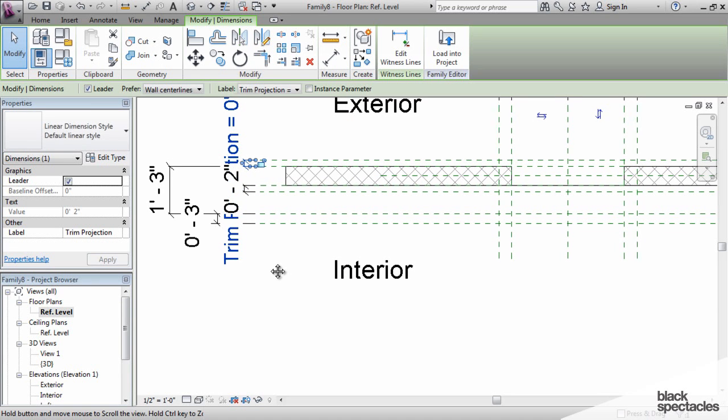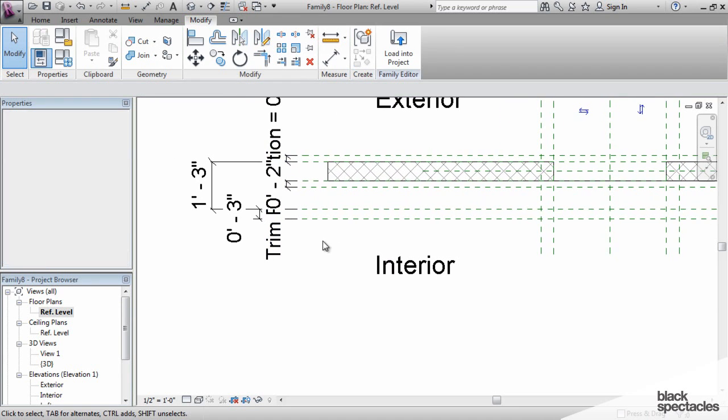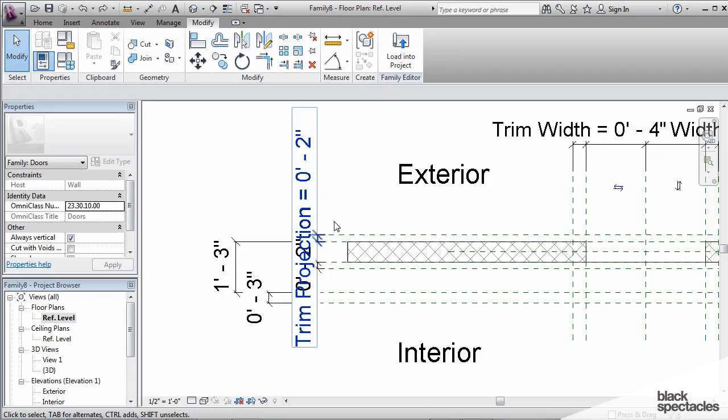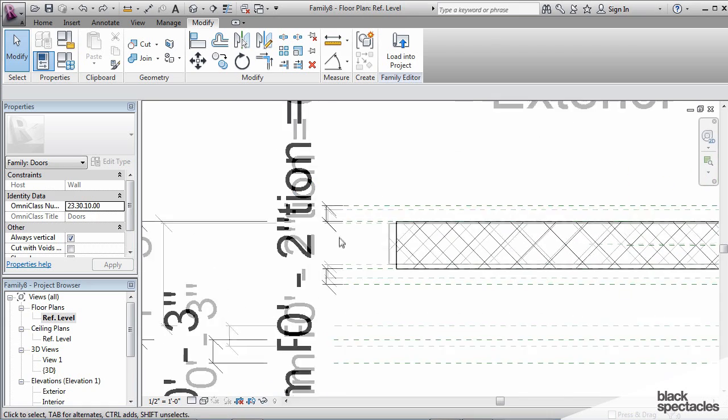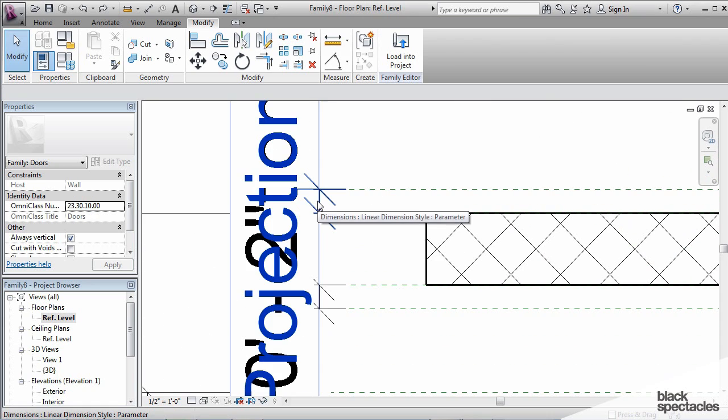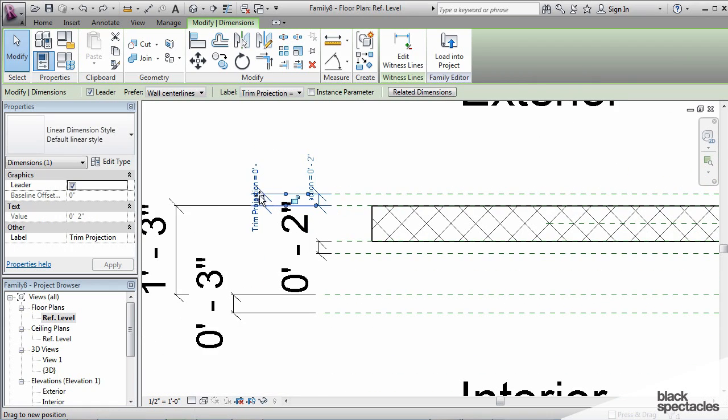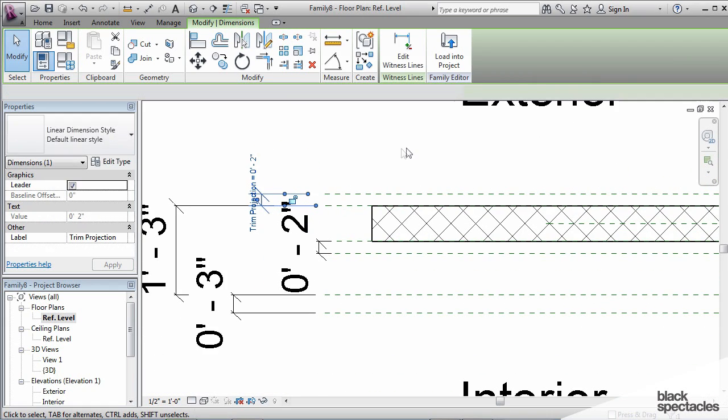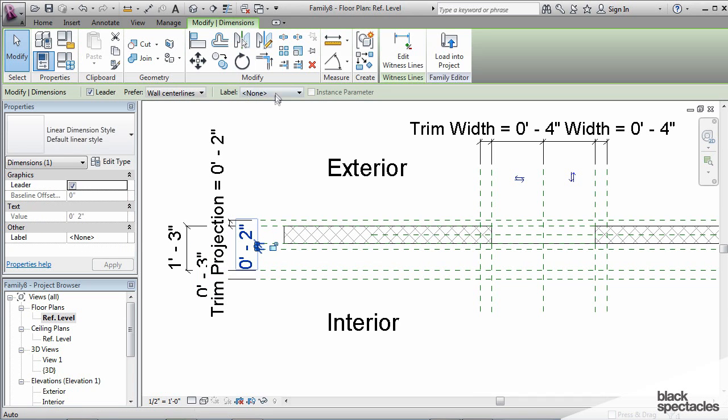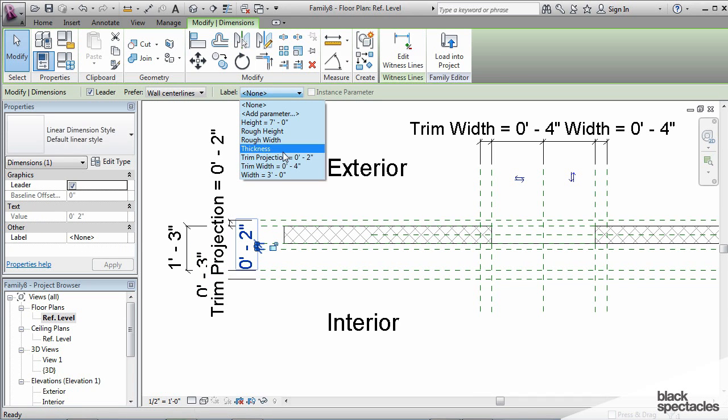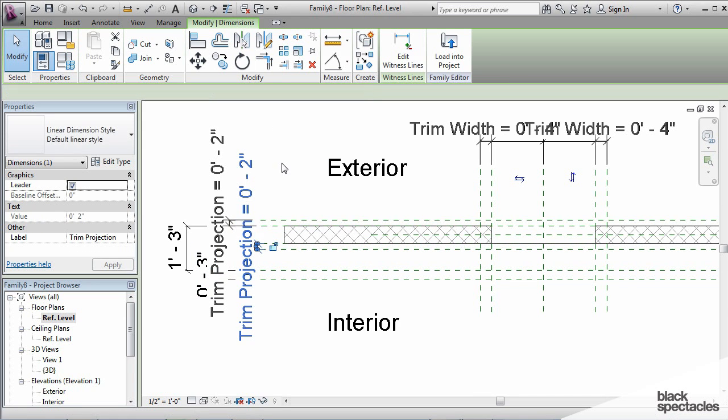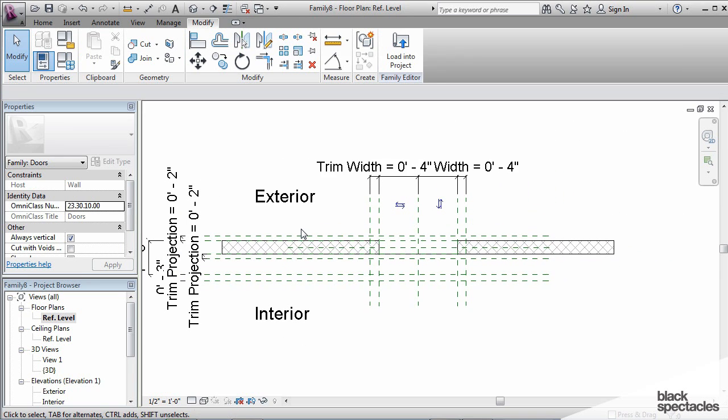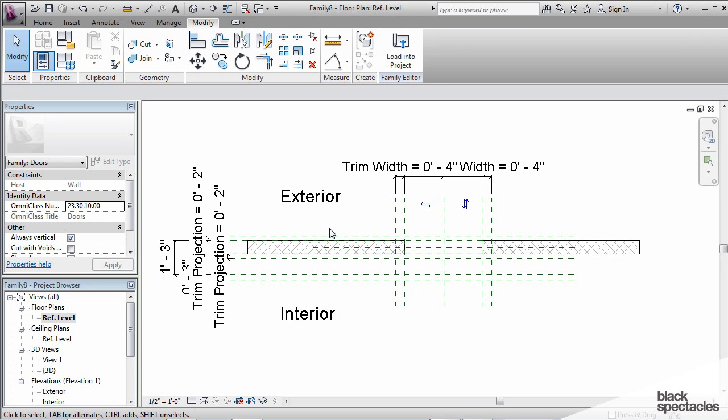So, I say OK to that, and like with the trim width parameter, I'm going to use that same parameter and apply it to two different dimensions. So I'm going to click on this one, and also apply trim projection to that side. So the trim is going to be the same on both sides of the door.